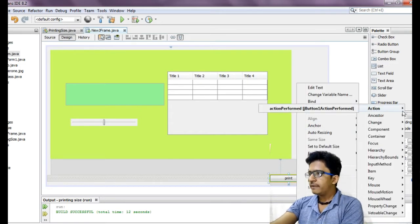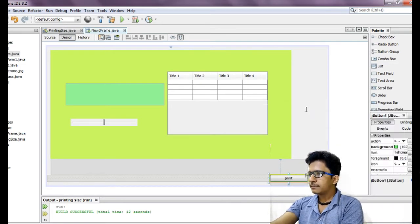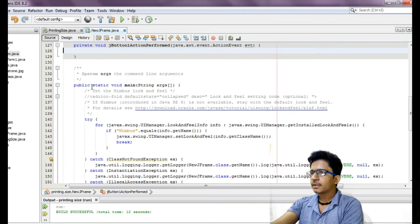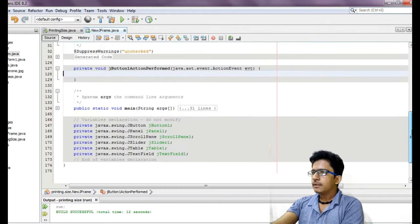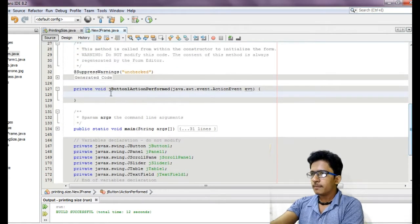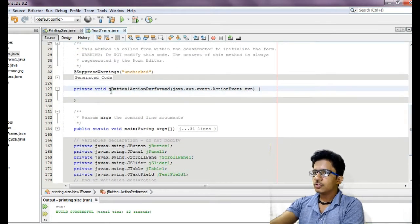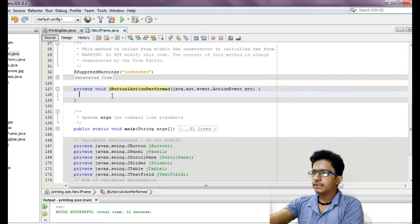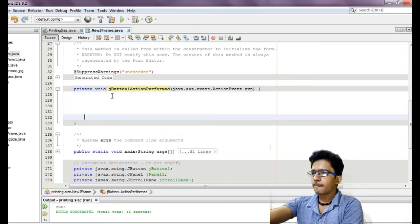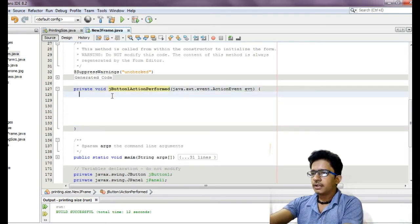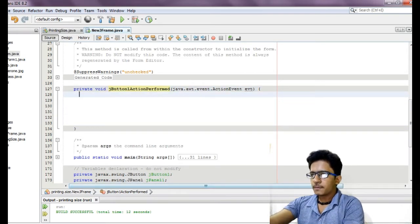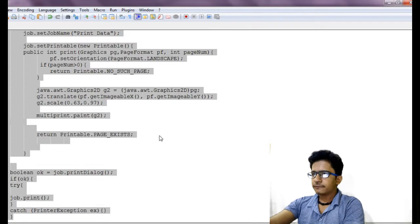Go to event, action, action performed. Here is your method. So in this method I just copy paste the stuff.